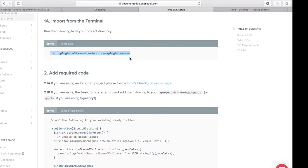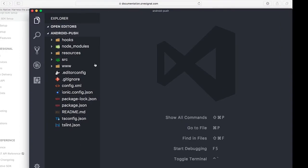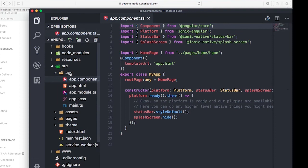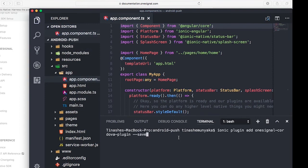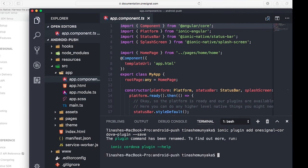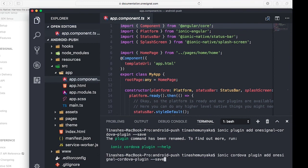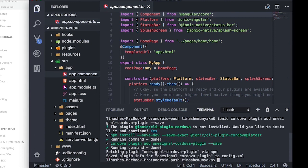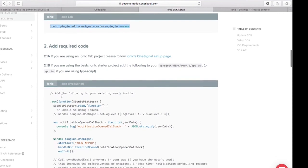I'll open up my IDE, Visual Studio Code, and open my blank Ionic project called 'android push'. I navigate to source > app > app.component. Then I go to View > Integrated Terminal and paste the command. I'm on Ionic 3.5, so I need to add 'ionic cordova' to the command. I run it again with 'ionic cordova' and say yes to install the plugin.